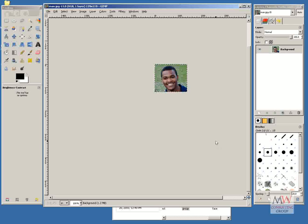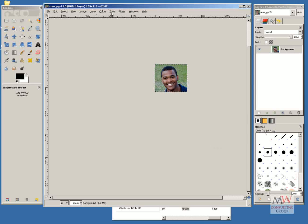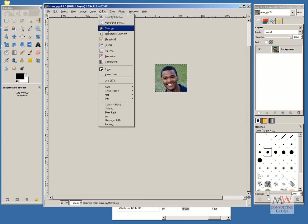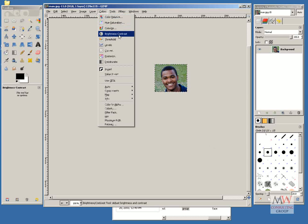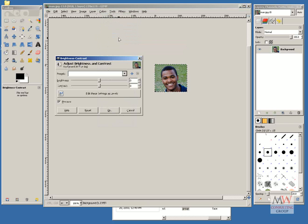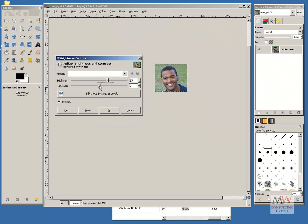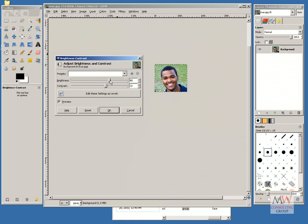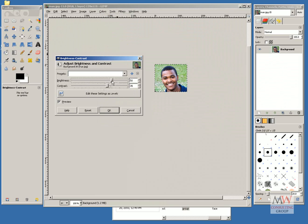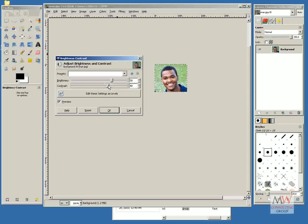To lighten an image, go to Colors, Brightness, and Contrast, and then just using the pointers here, move your pointers to the right, and just use your best judgment as far as how light you want it, and then click OK.